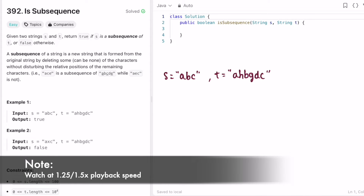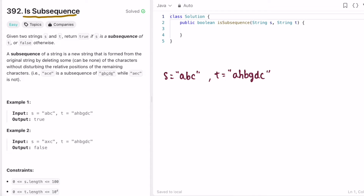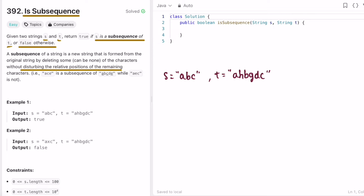Welcome to a new video. Today we're going to look at a LeetCode problem called 'Is Subsequence'. In this question we're given two strings s and t, and we have to return true if s is a subsequence of t, else return false. By definition, a subsequence is a string formed from the original string by deleting some characters without disturbing the relative positions of the remaining characters.